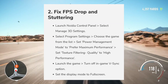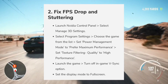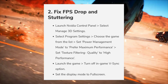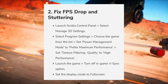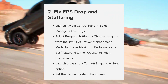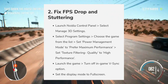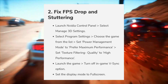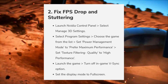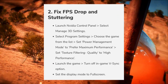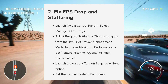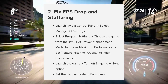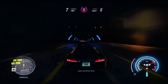The second fix is for FPS drops and stuttering. Launch the Nvidia Control Panel, select Manage 3D Settings, then Program Settings, and choose the game from the list. Set Power Management Mode to Prefer Maximum Performance and set Texture Filtering Quality to High Performance. Then launch the game, turn off the in-game V-Sync option, and set the display mode to Full Screen.